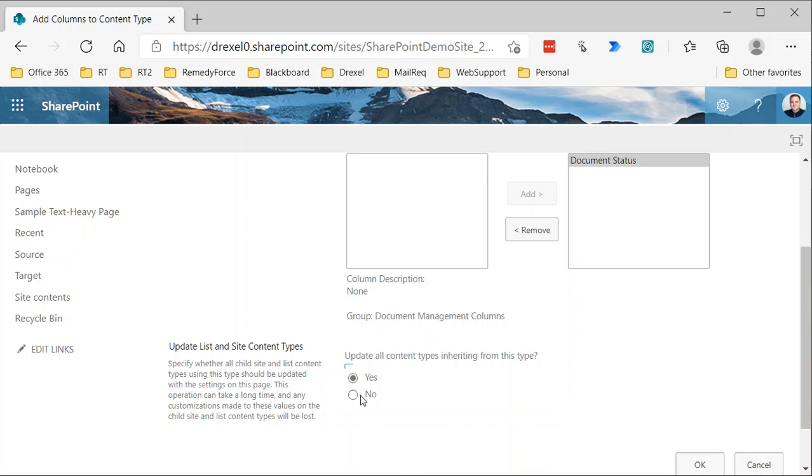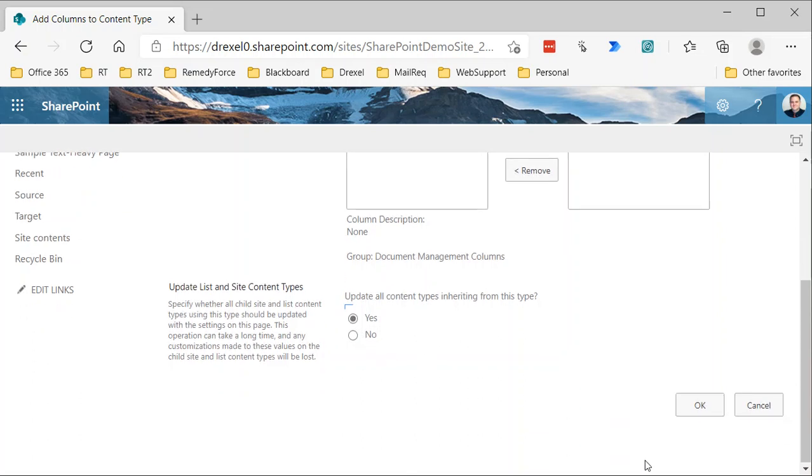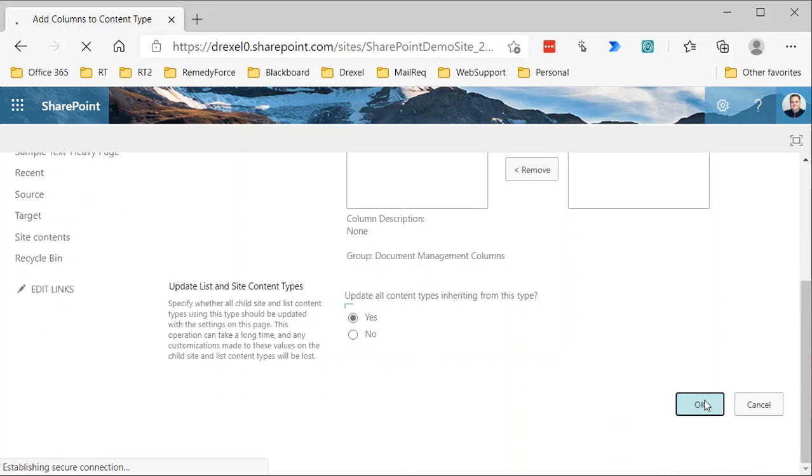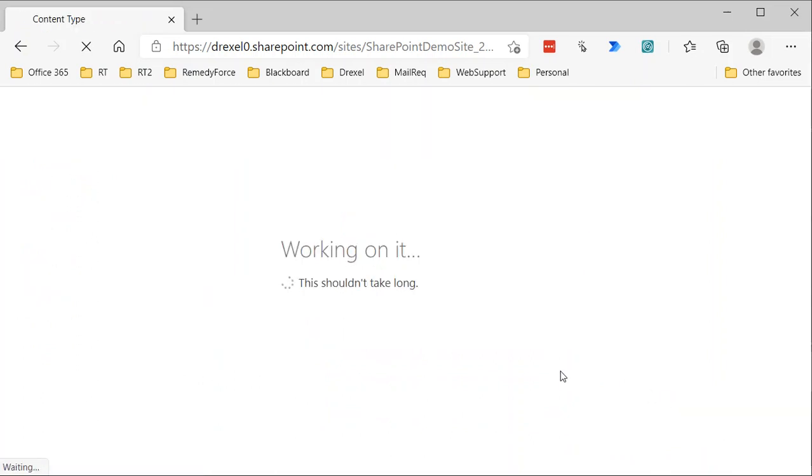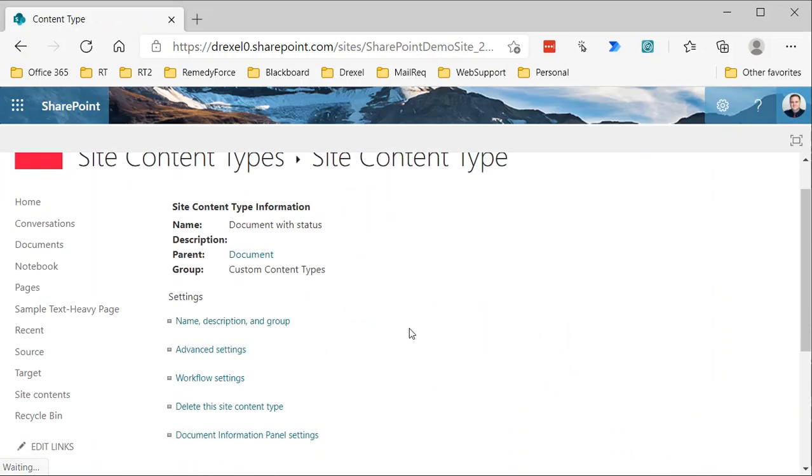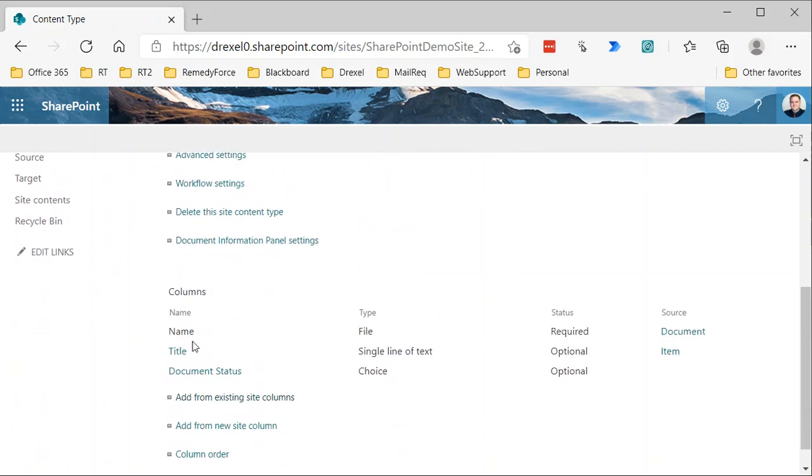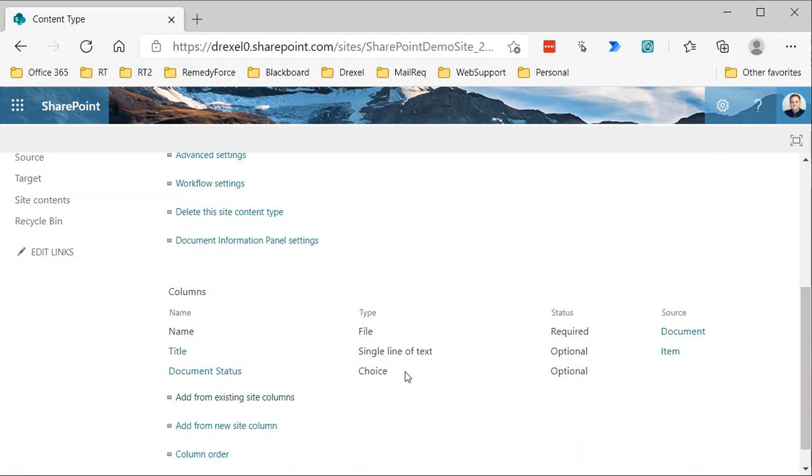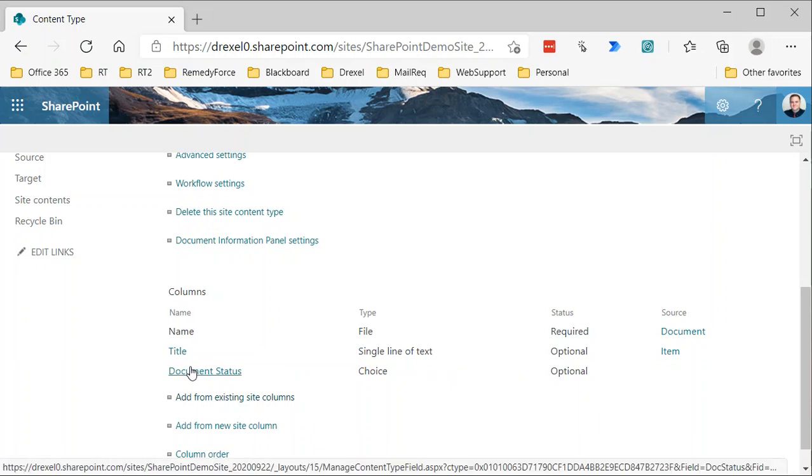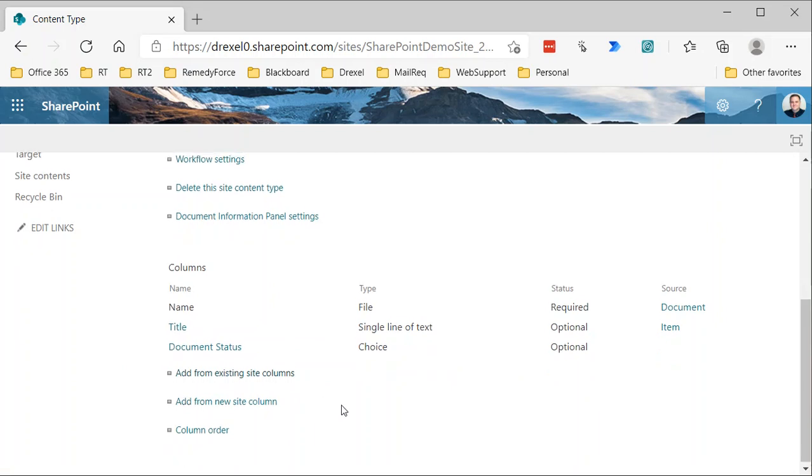Now we have our new content type called document with status. If we scroll down, there's our name, our title, and that document status which is a choice field. It's optional, so essentially we don't have to provide a value, but we know that it's going to default to a value of new because that's how we defined that site column.